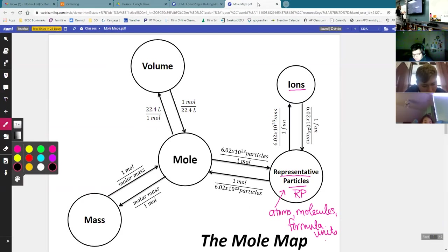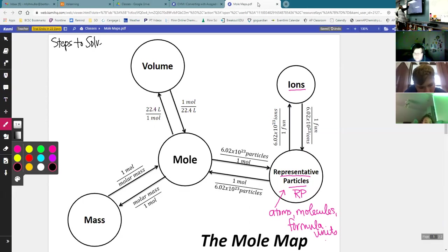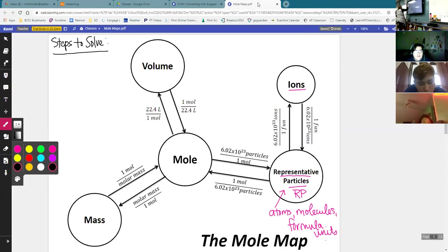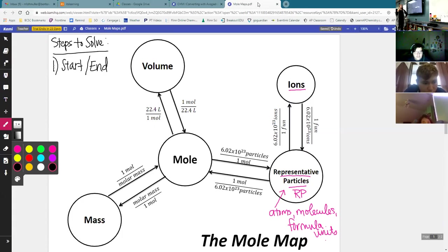Every time we solve problems, there are some steps that we follow every time — with all of the problems we're doing today, all the problems we're going to continue to do in Chapter 10, all that kind of stuff. These are the steps to solve, and this is something that we will write down on our mole maps in class when we come back in person. But if you have a mole map handy and you want to write this down, you can.